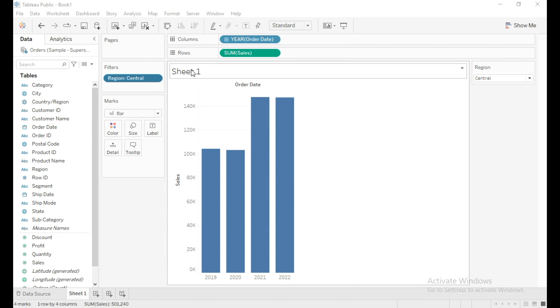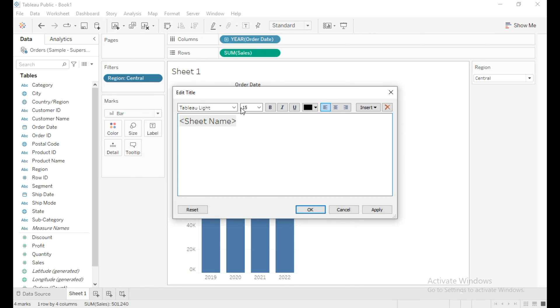So in the title section, double-click on Sheet 1 and remove the previous title.